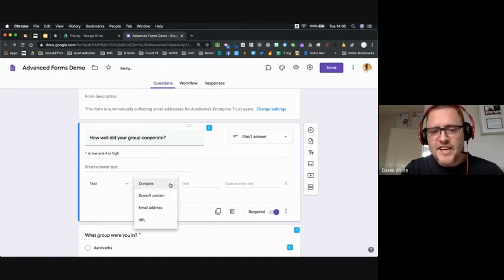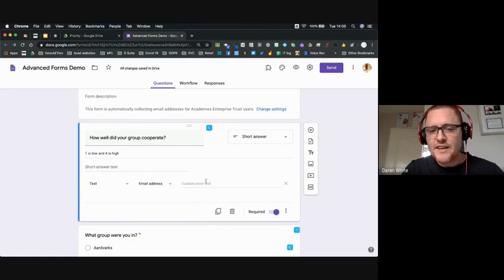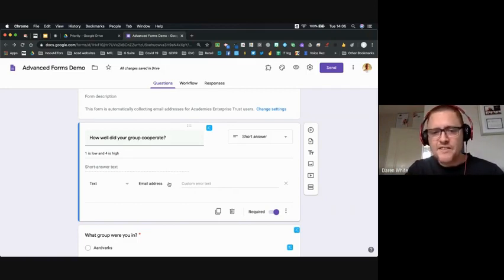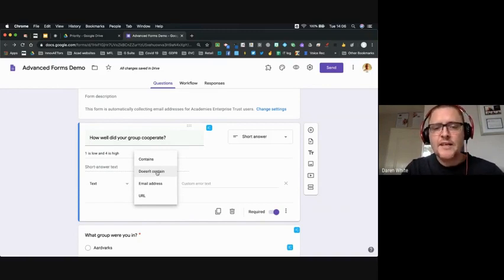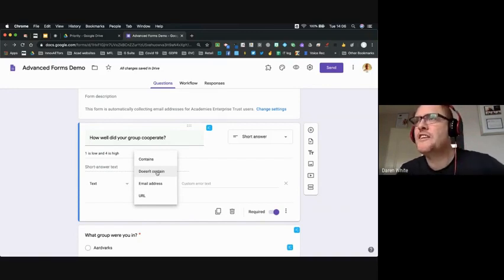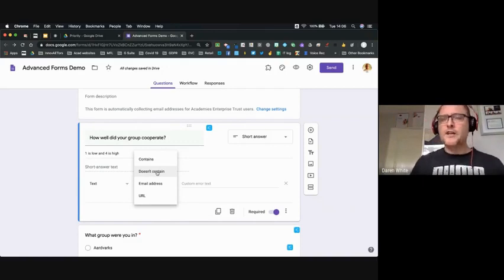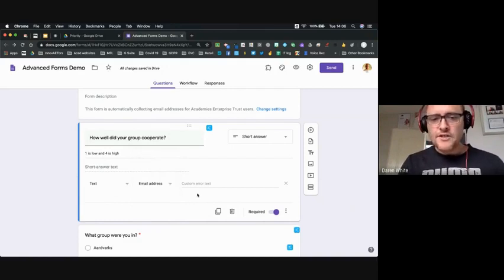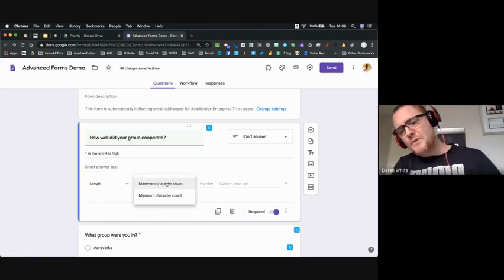You can also validate text — for example, when collecting email addresses you can make sure it's a valid email address, and if it's not it will send an error like 'this isn't a valid email address.' It looks for the ampersand and a general email end line. You can also require a URL, or specify that responses don't contain certain things — for example if collecting information you want to be gender-neutral, you could say responses can't contain 'his' or 'her.'